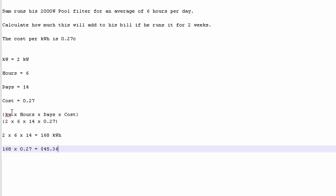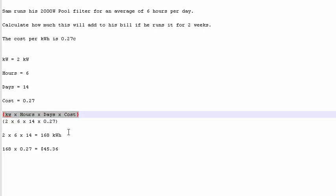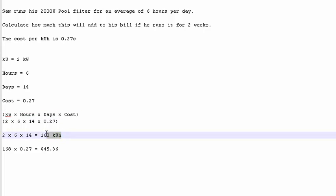We will still get to the same result if we did all this in one go. I just wanted to show you how to get the amount of kilowatt hours. So let me just prove that to you.